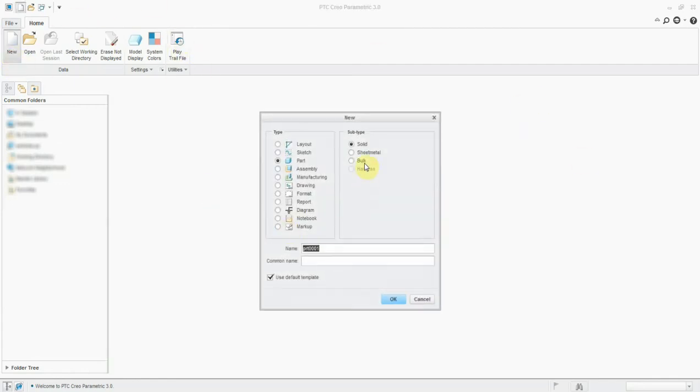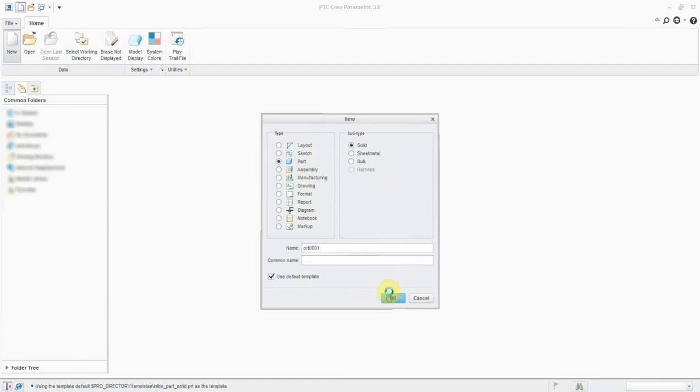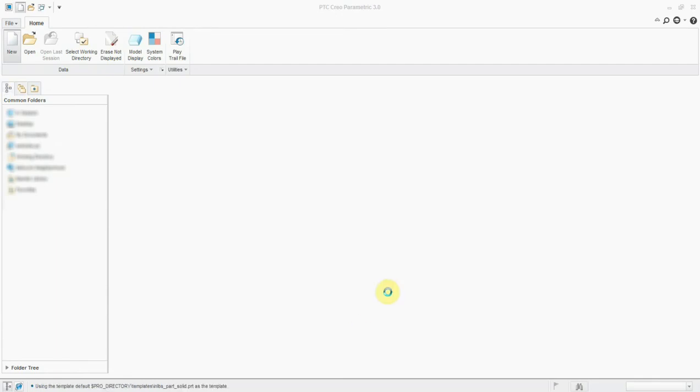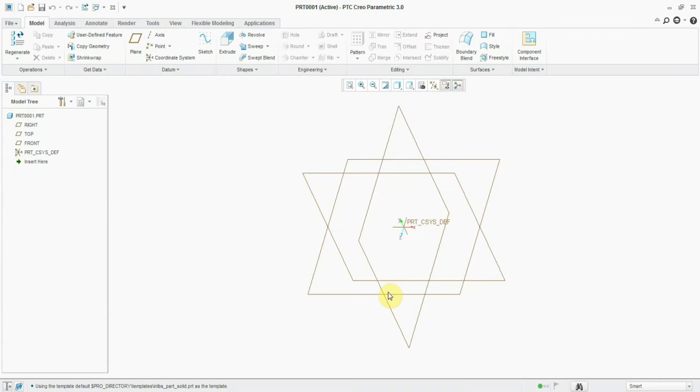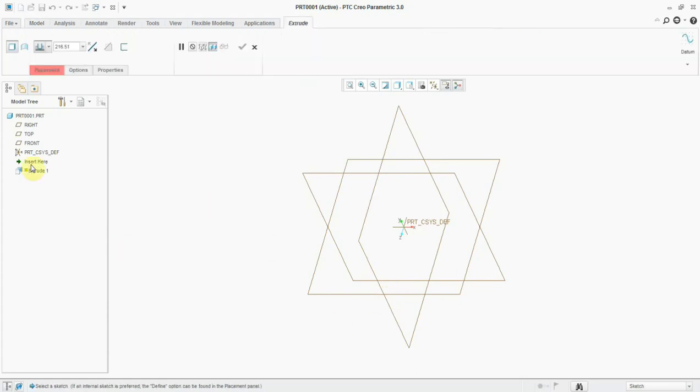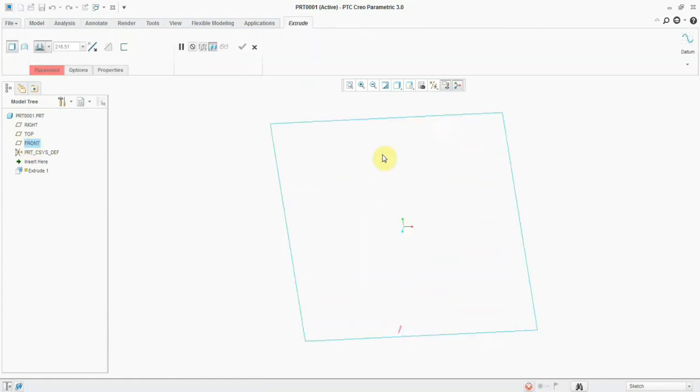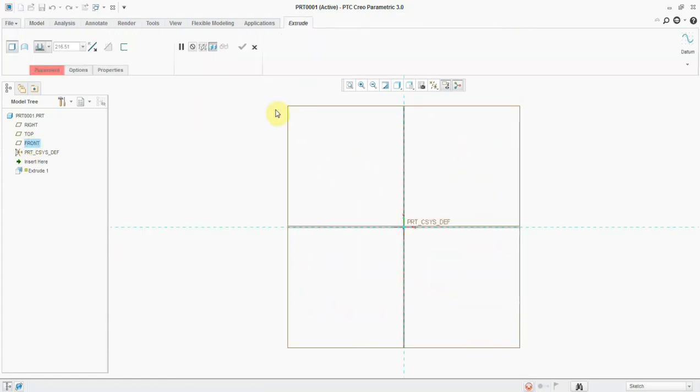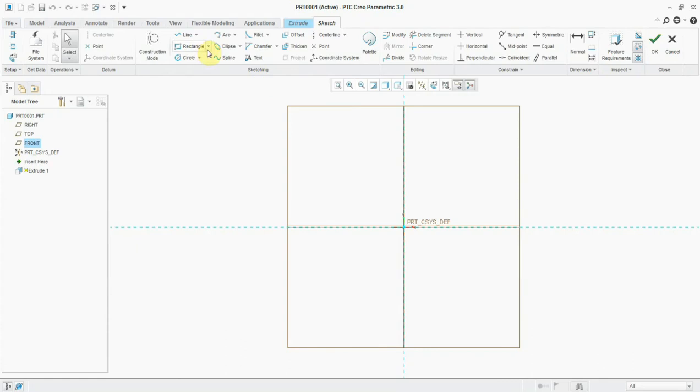I'm going to create a file. Every time you open the software, it will create a trail file in your default working directory. I'm going to take an extrude.